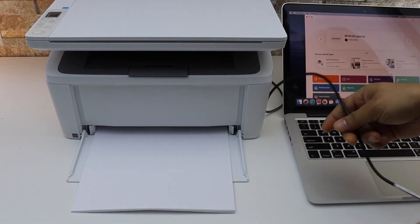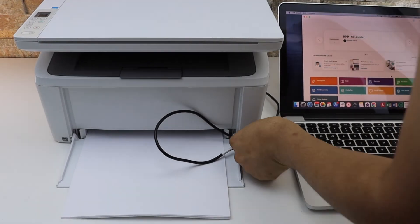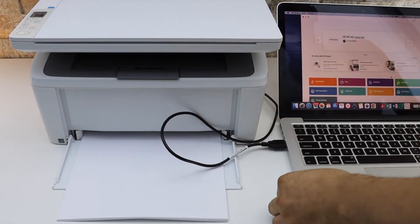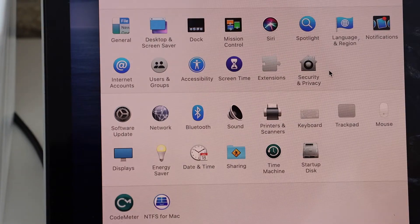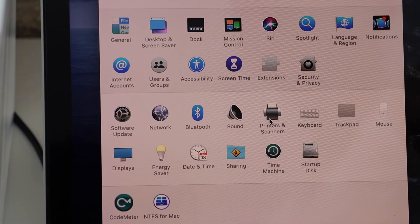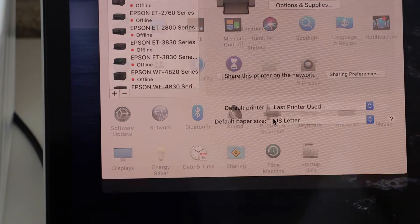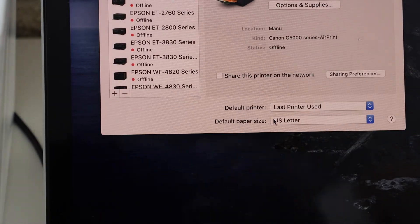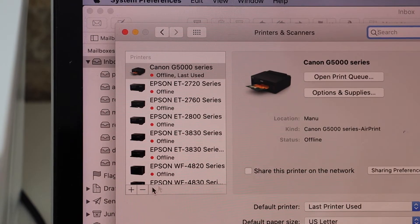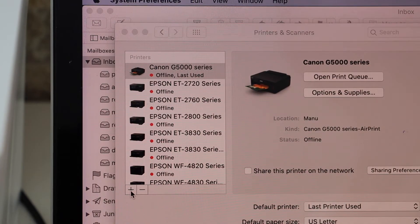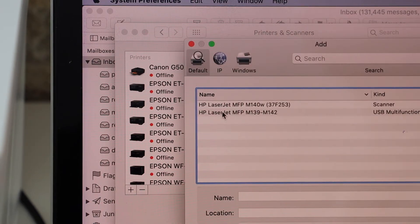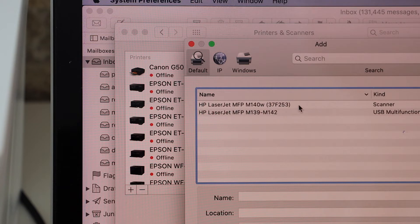Go to System Preferences if it's a MacBook, click Printers and Scanners. On this screen, click on the plus button and you should be able to see your HP LaserJet M14W printer and scanner. You can see USB multi-function displayed.